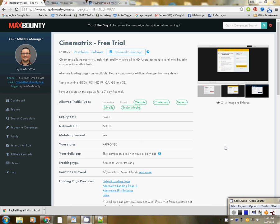Hello, hello, hello. Welcome to all of my CPA kings and queens. Welcome to all of my Max Bounty killers.